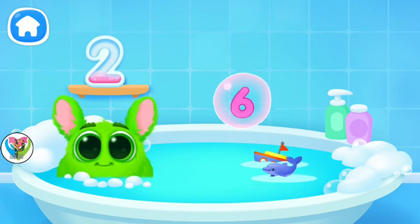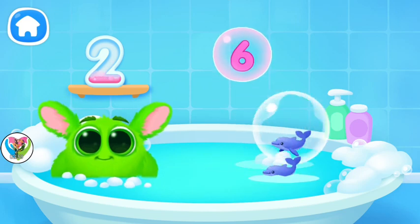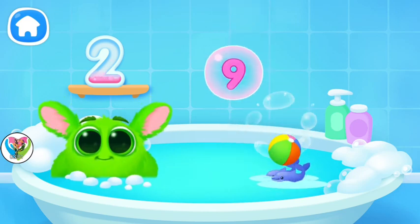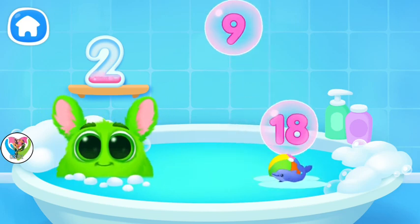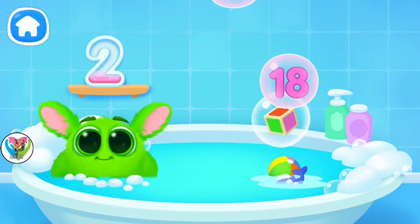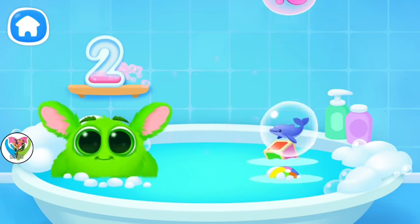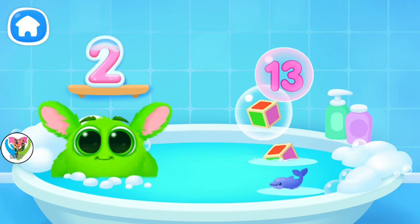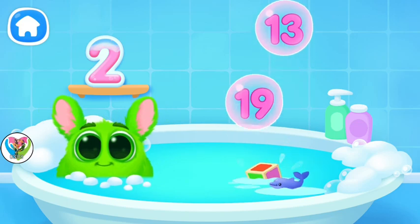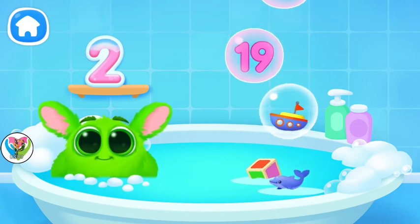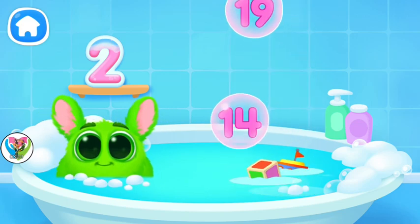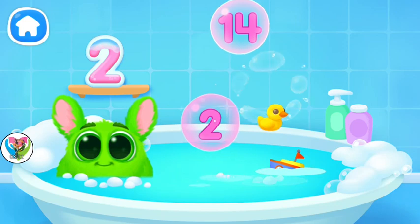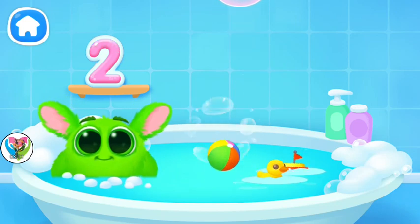Oh, it's not a number. Oh, it's not a number. Oh, it's not a number. Oh, it's not a number. Oh, it's not a number. Oh, it's not a number. Oh, it's not a number. Oh, it's not a number.